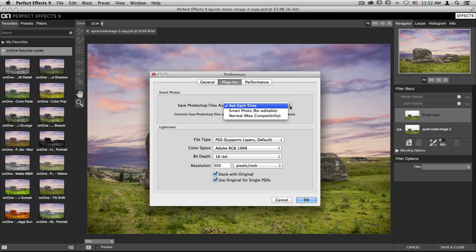If you open up this drop-down menu, you'll also be able to choose that every time you open a Photoshop file you always want it to be a smart photo or a normal photo. You can choose whichever one will work best for you.